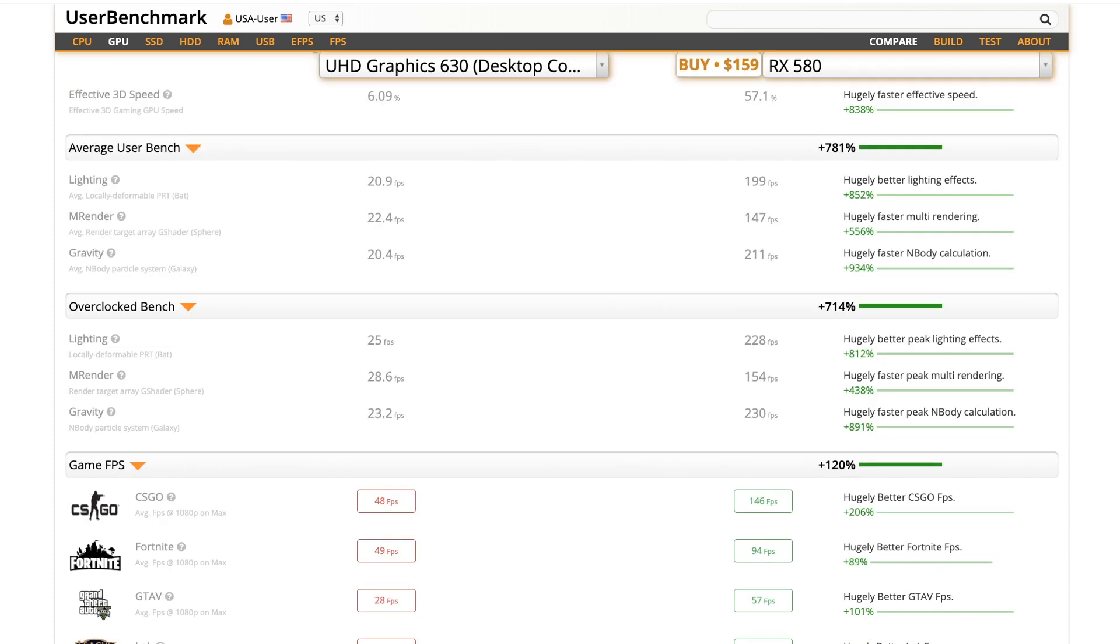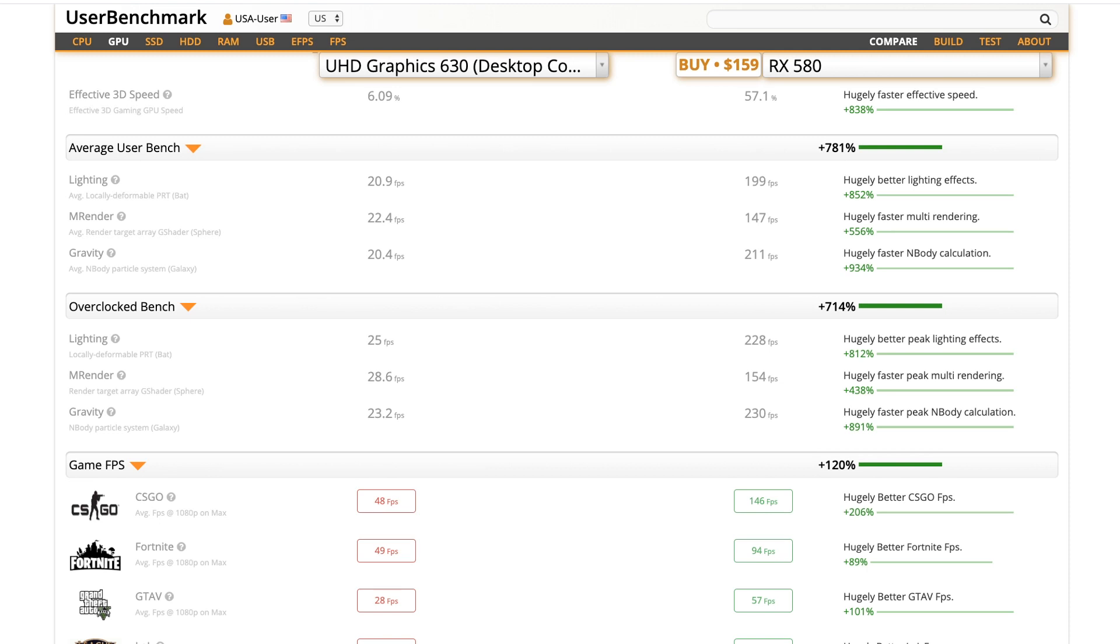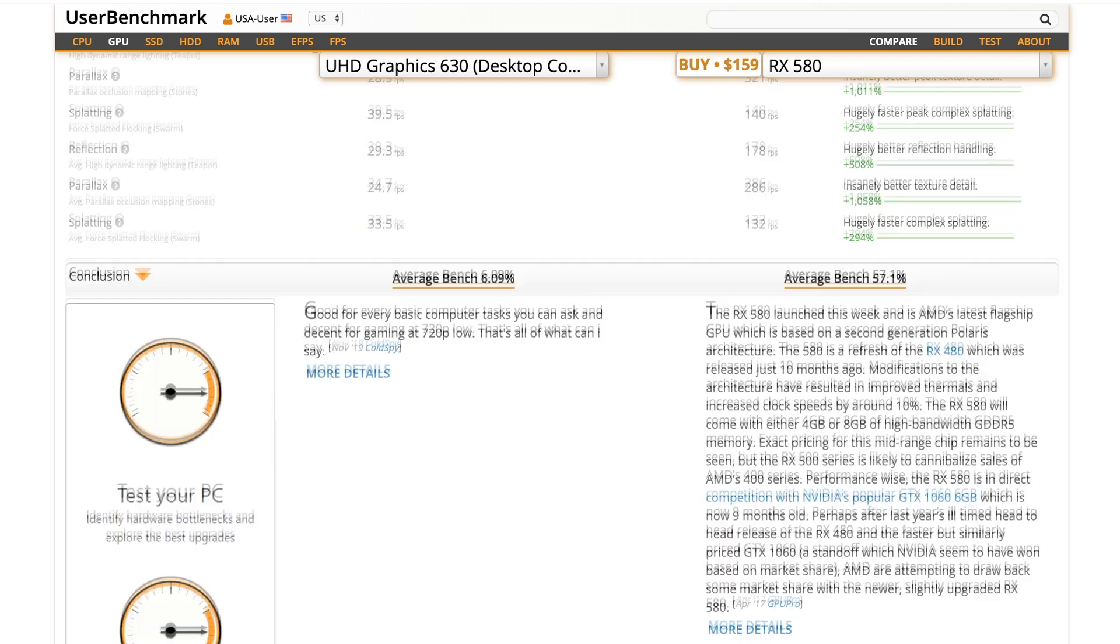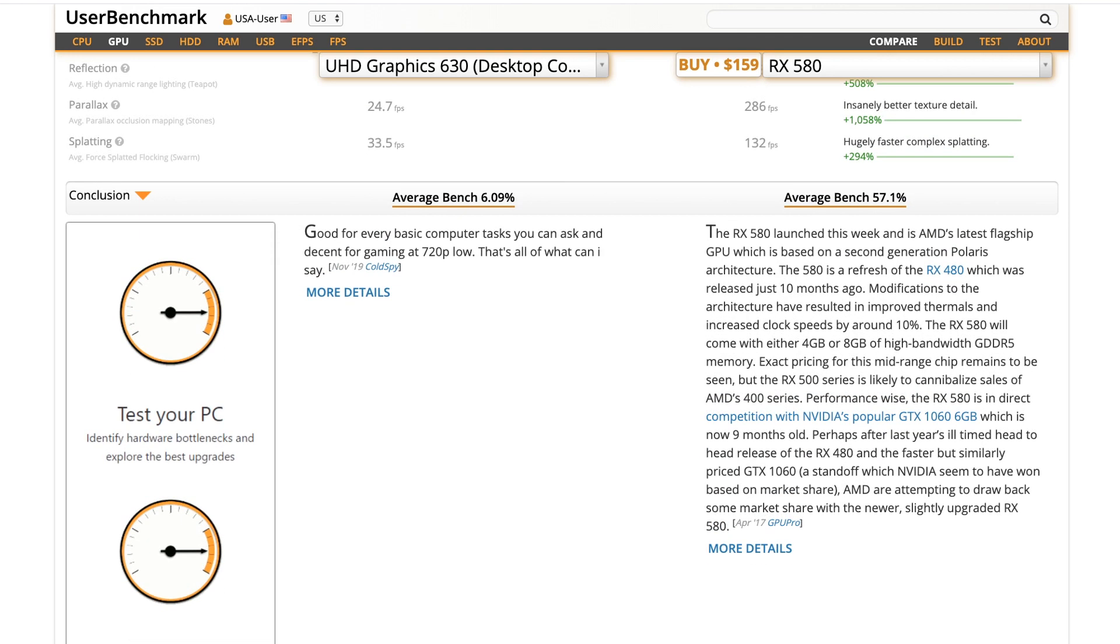If we scroll down, we could see the performance increase is over 800% just on the effective speed area. If we go down to the average user benchmark, we're getting almost 800% there. Of course, this is also great for gaming, getting over 120% increase on games like CSGO and Fortnite. And if you scroll further down, it'll give you a little rundown of what they think about the cards.